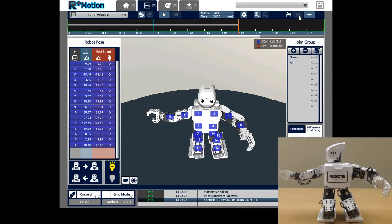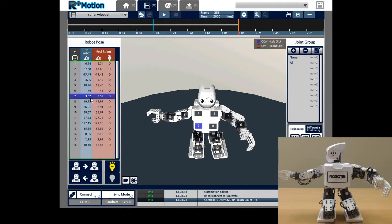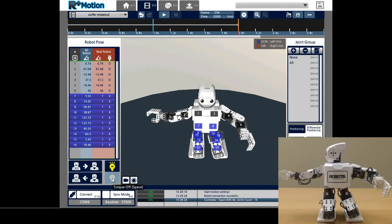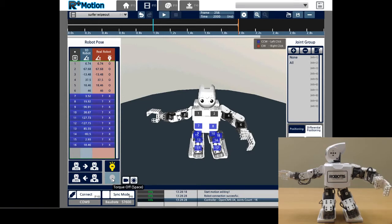I will select these joints and click on Torque Off. As you can see, torque is only disabled on these joints, so it's not disabled on the upper body.